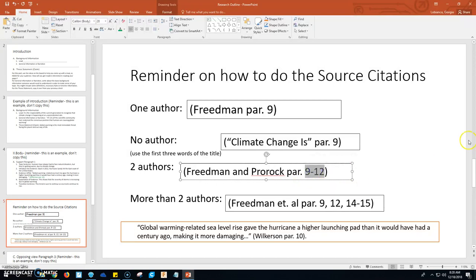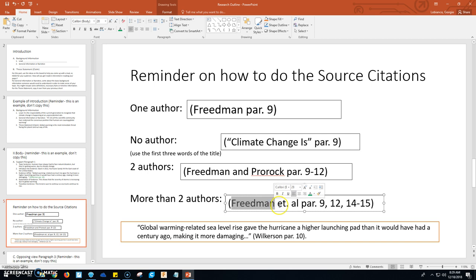If you're doing a paraphrase and the ideas came from multiple paragraphs, you have to write which paragraphs are involved — for example, paragraphs 9 through 12. If there are more than two authors, you just do the first author's last name, ET period AL, space, and then the paragraph. In this case, the quote came from paragraphs 9, 12, 14, and 15. You're going to have to look at where your quote came from and figure out which citation format to use depending on how many authors are listed for that article.